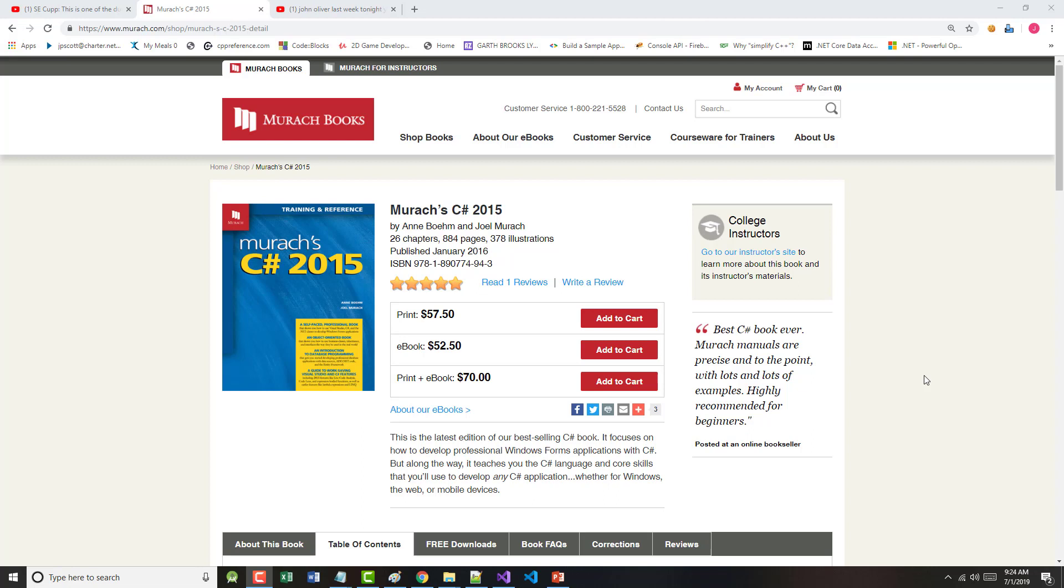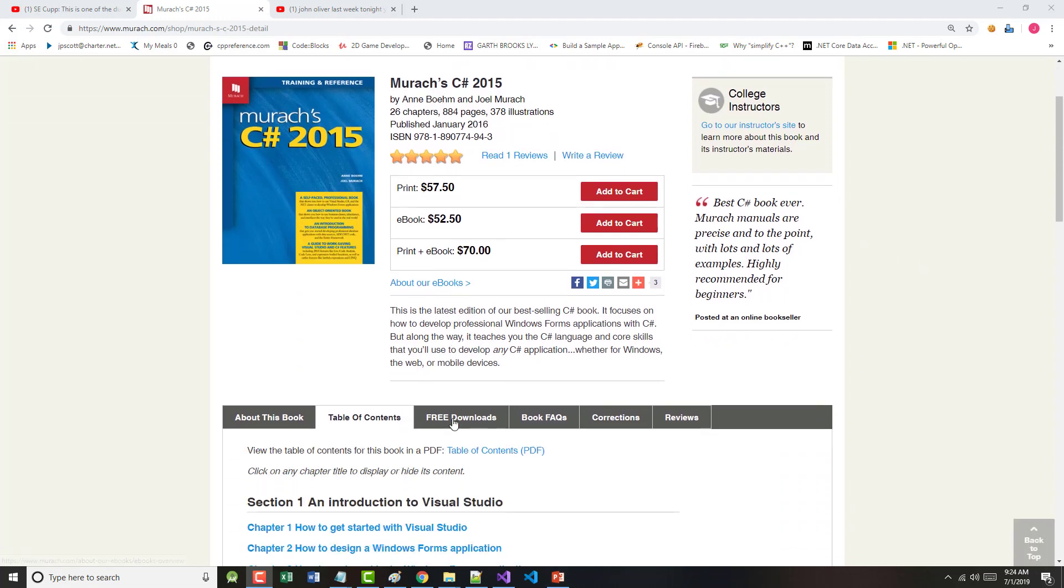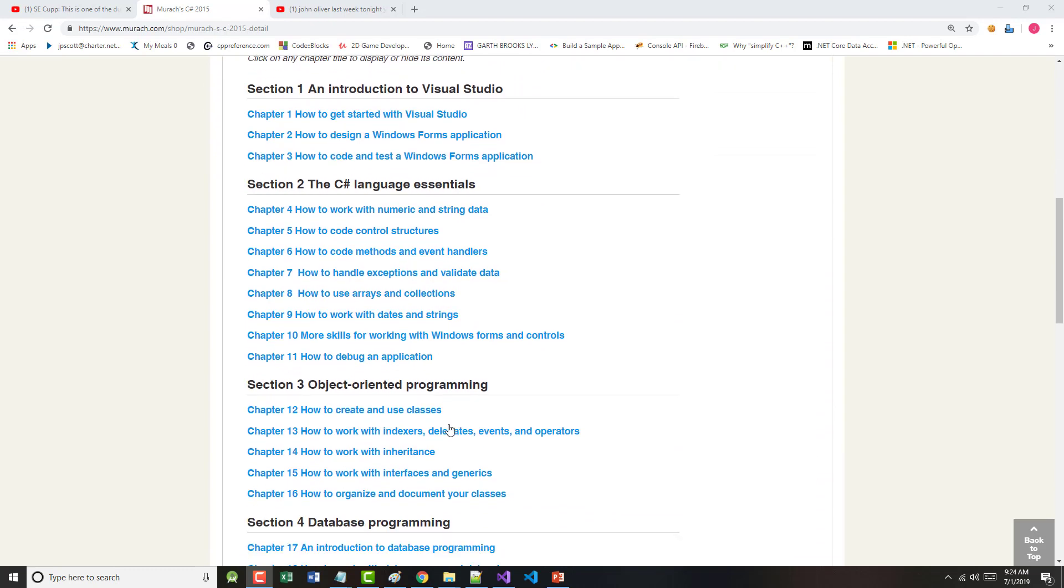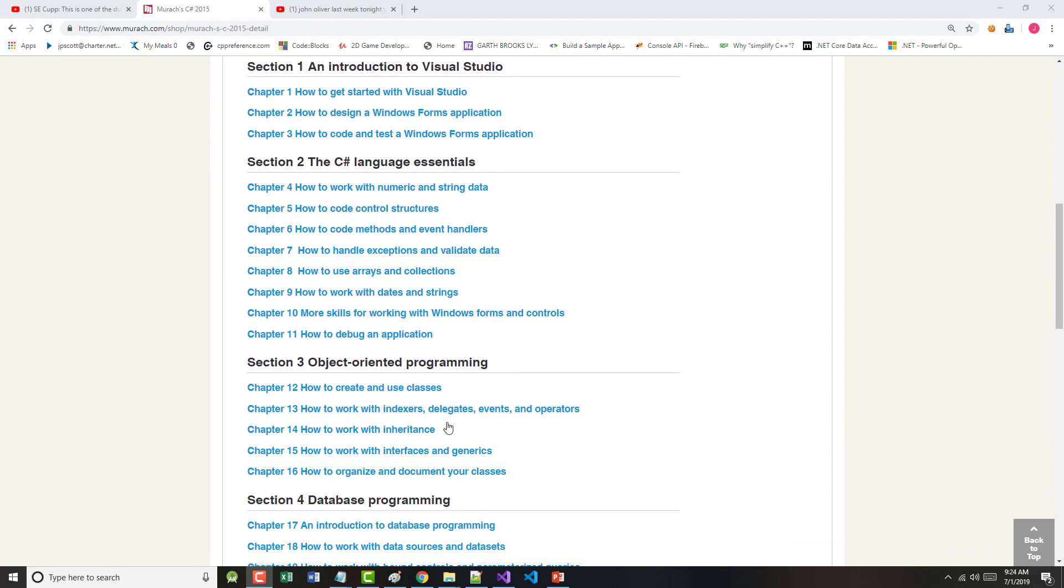That book being Muroc C-Sharp 2015. So far in this 26-chapter book, I've done all of Section 1, which is how to get started with Visual Studio, how to design a Windows Forms application, and how to code and test that same Forms application.